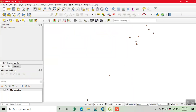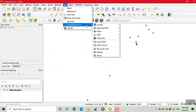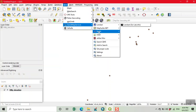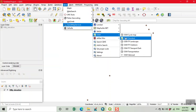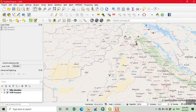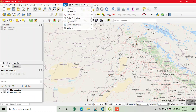We click on Web, then click on Quick Map Services, and then click on OSM — Open Street Map. We click on OSM Standard. Now our base map is added.